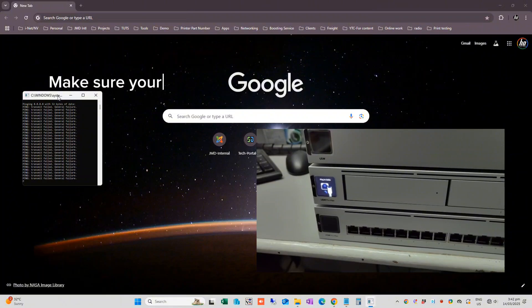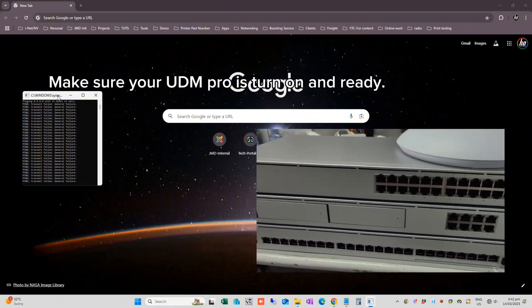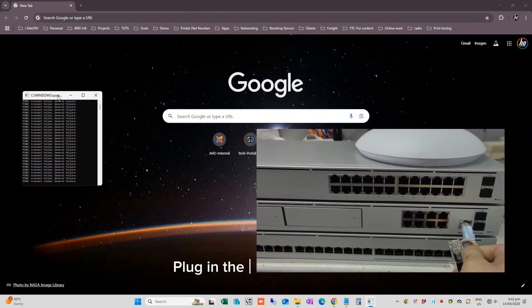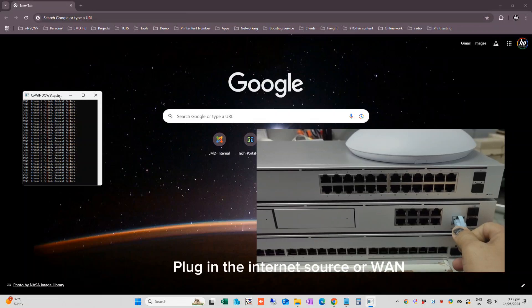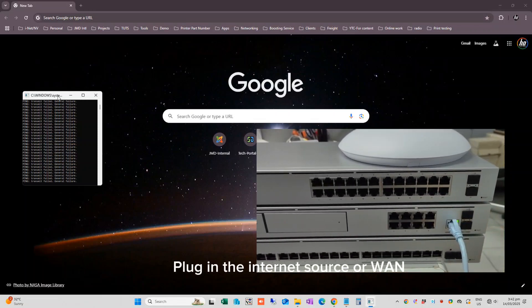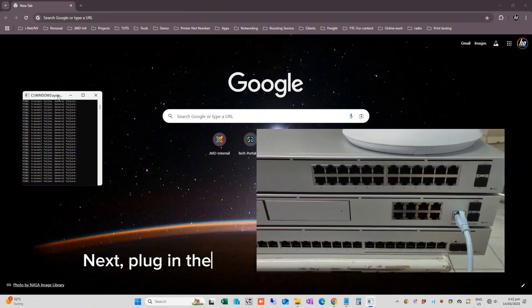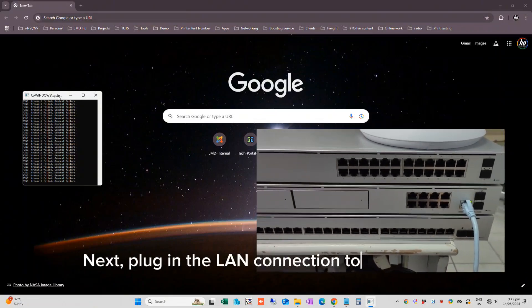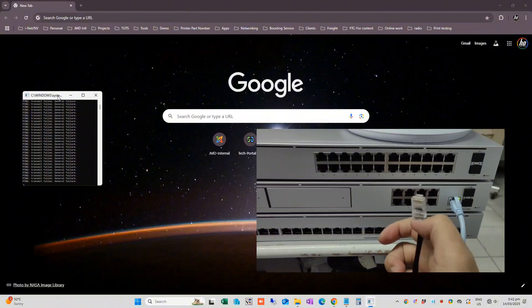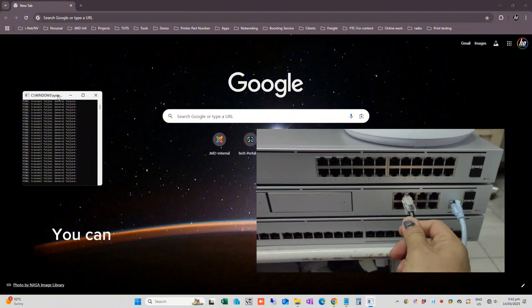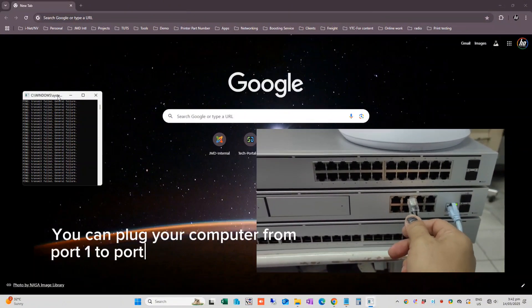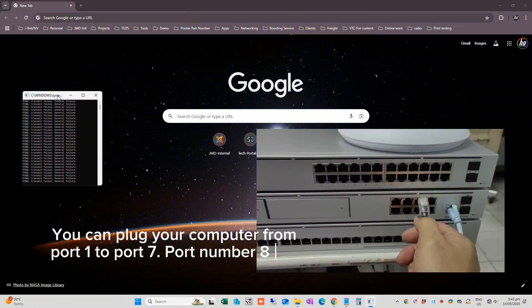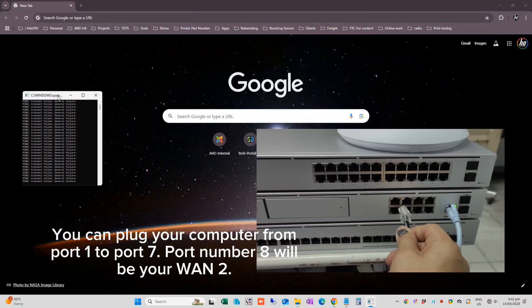Make sure your UDM Pro is turned on and ready. Plug in the internet source or WAN. Next, plug in the LAN connection to your computer. You can plug your computer from port 1 to port 7. Port number 8 will be your WAN 2.